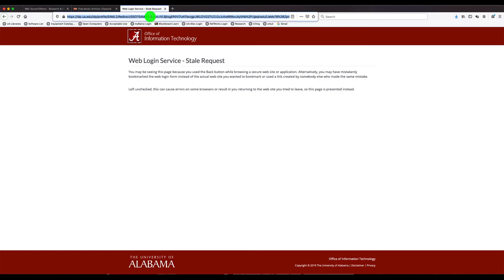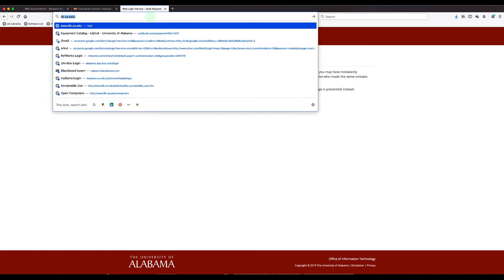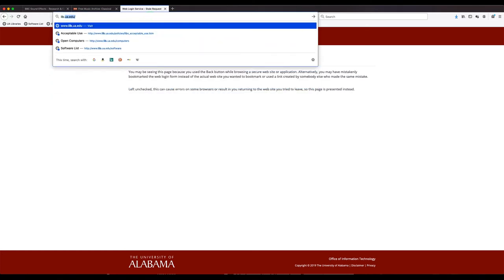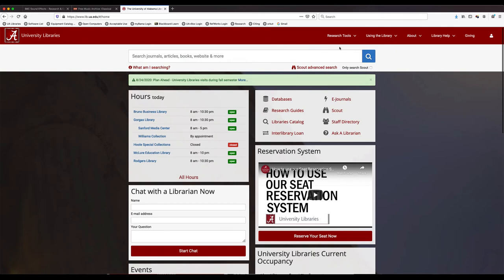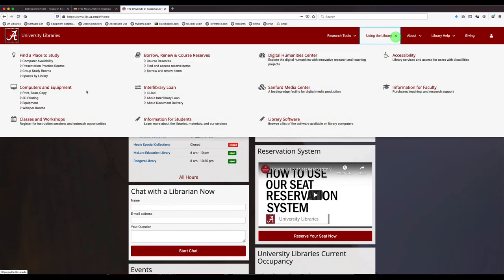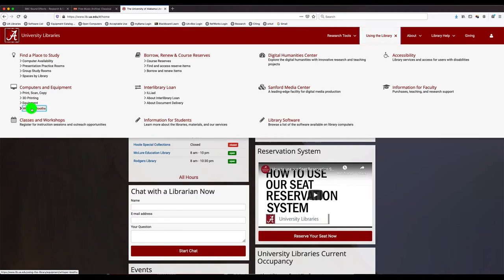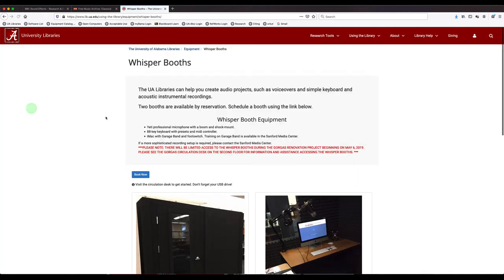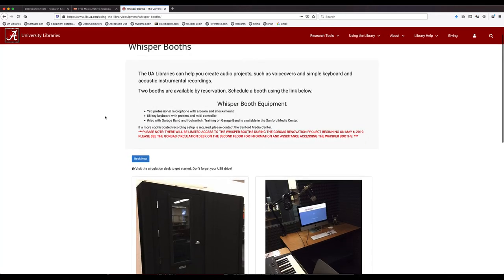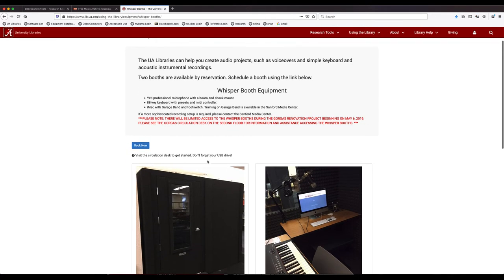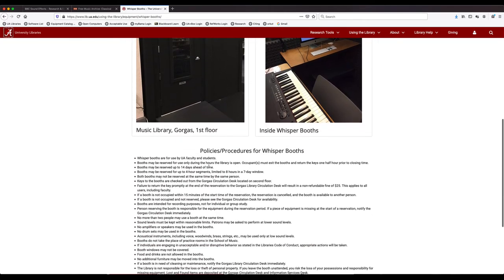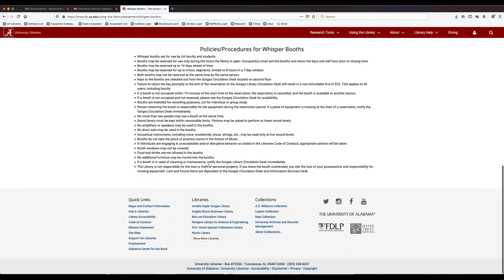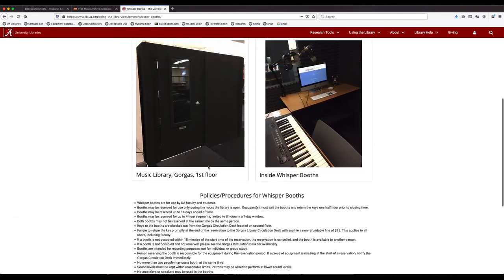So I'm going to go back to the library's website. And if you're interested in the whisper booths, checking out the whisper booths located down on the first floor, you do the same thing. Using the library tab and under computers and equipment, select whisper booths. It will give you some more information on those whisper booths and you can reserve them just like you do some equipment.